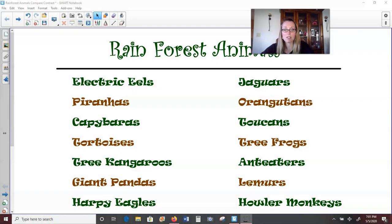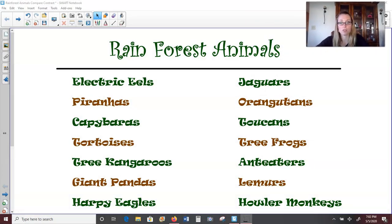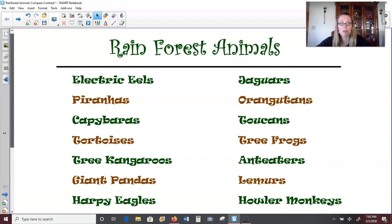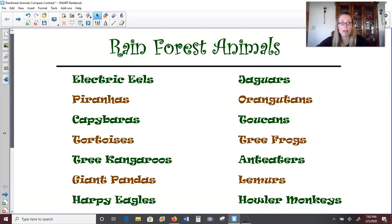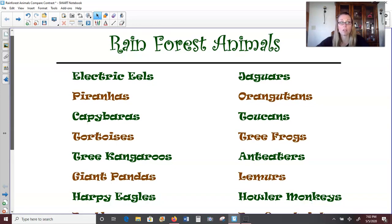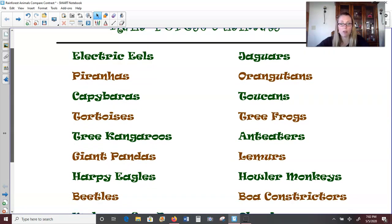So when considering animals that live in the rainforest, there are literally millions that you can choose from. Rainforests are home to over half of the world's plant and animal species. So I have a list here of just a few of the different animals you could find in the rainforest. We have electric eels that live in rivers, jaguars, piranhas, orangutans, capybaras. Those are really cool, like large giant guinea pig animals. We have toucans, tortoises, which are really large turtles.